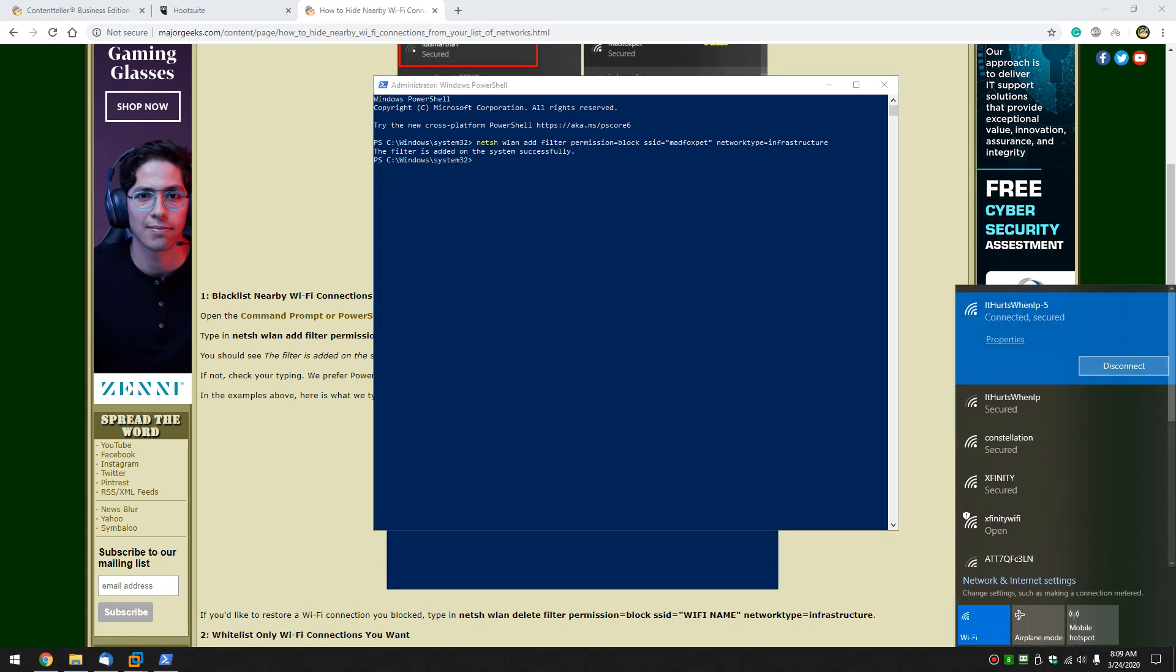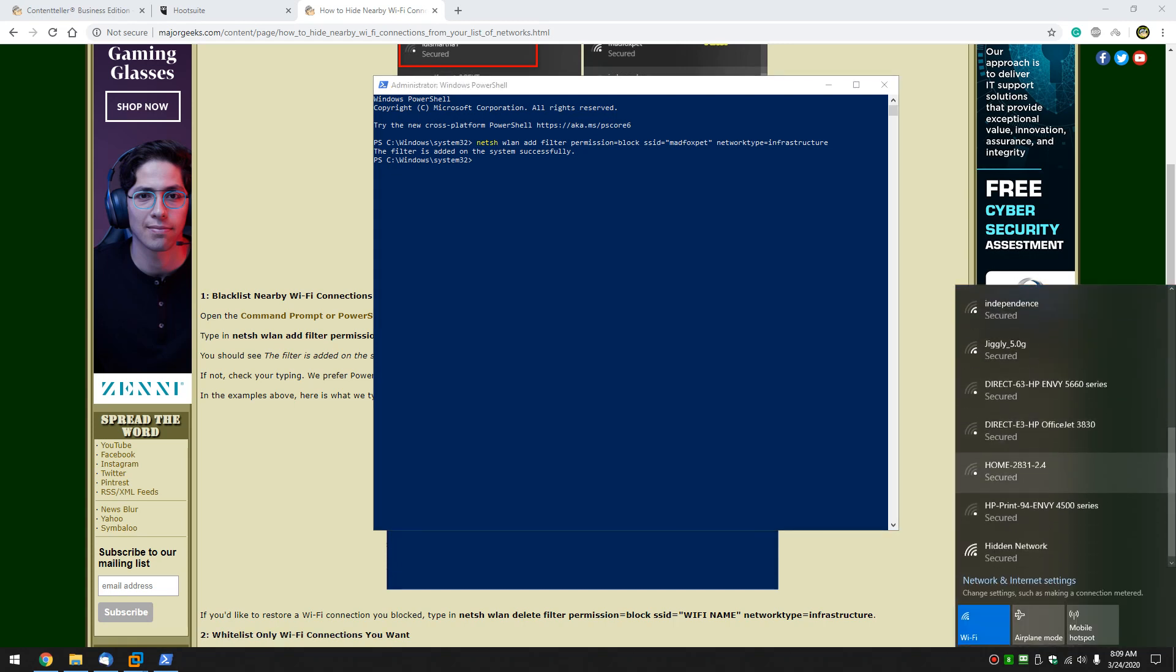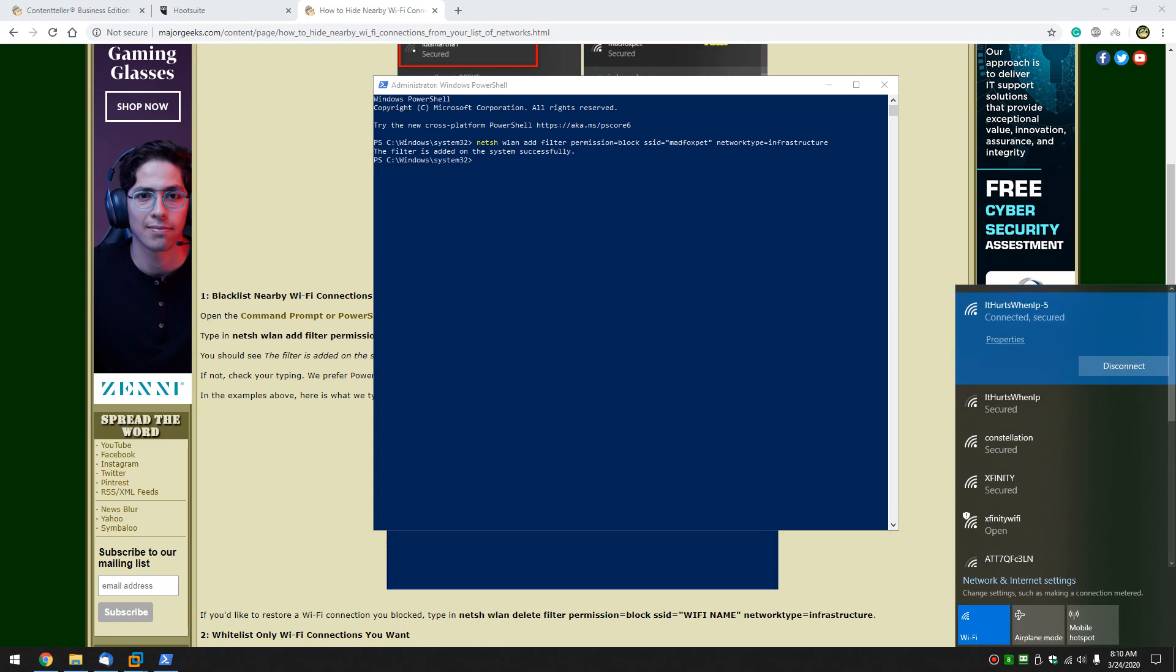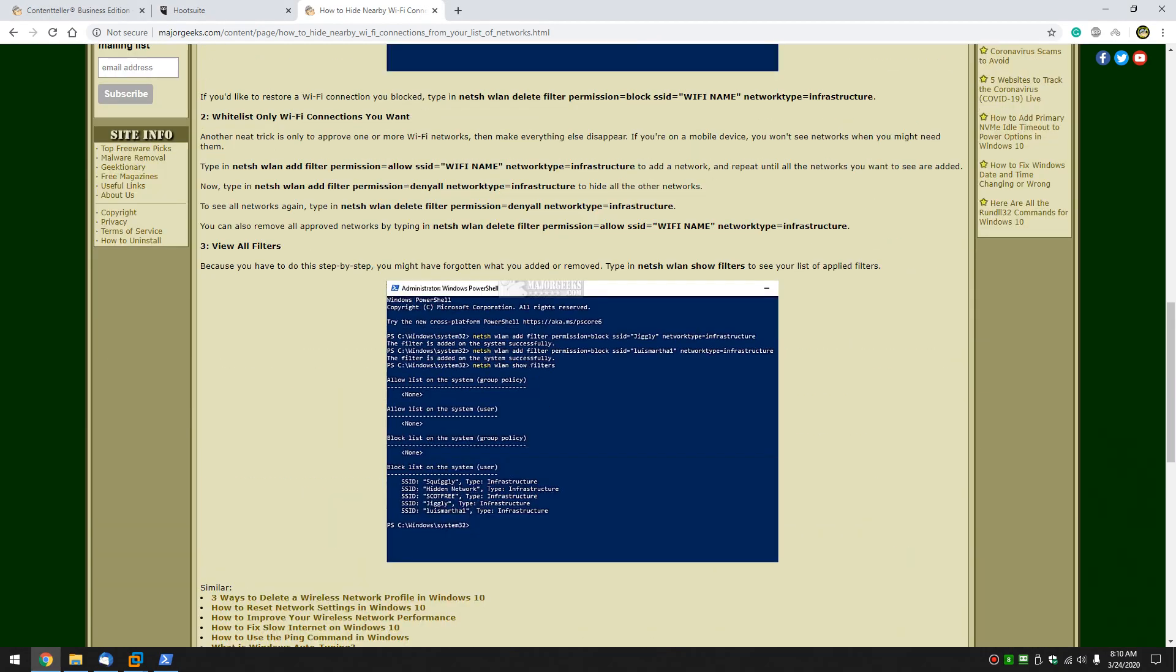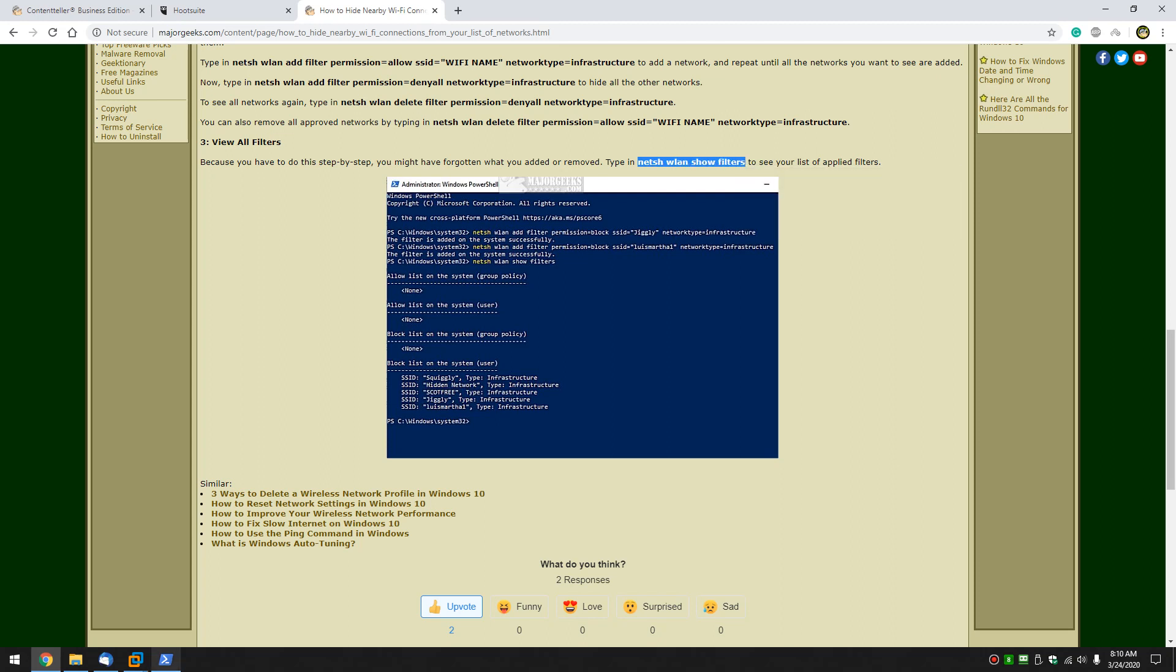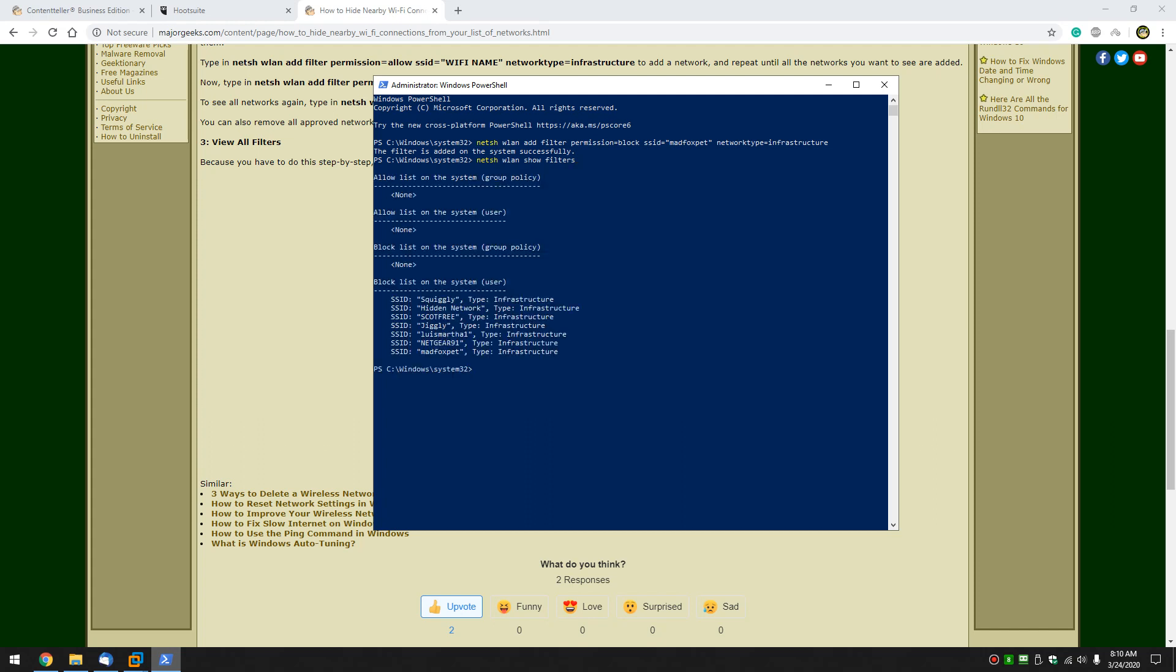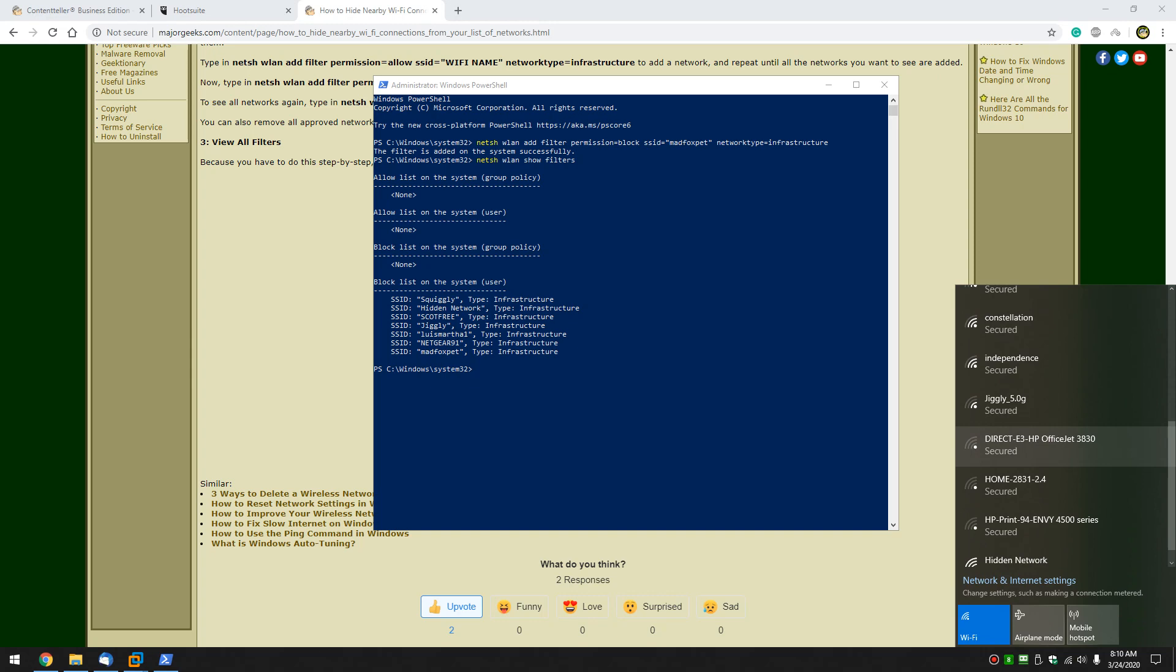It should be gone, but as you saw, sometimes you're not sure. So let's take a look. We're going to come back to this and jump to step three, view all your filters. Copy and paste that in and press enter. And here he is right here. I've been removing these as I go to play around with this and there's MadFox Pet removed. So it should not show up in this list anymore.